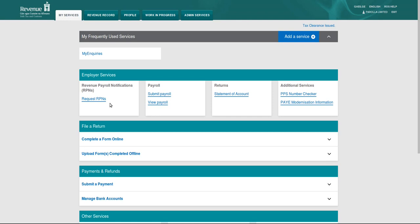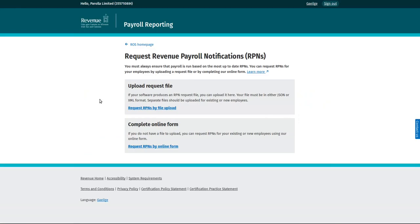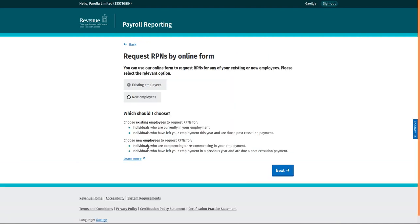Log into ROS in the usual manner and on the My Services screen under Employee Services, click on Request RPNs. Go to the second box on the screen entitled Complete Online Form and click on Request RPNs by Online Form.